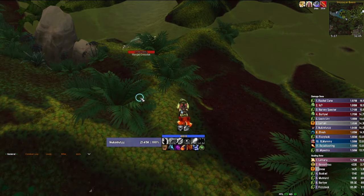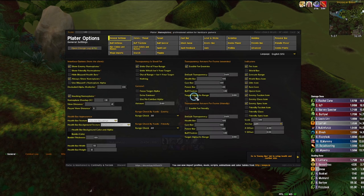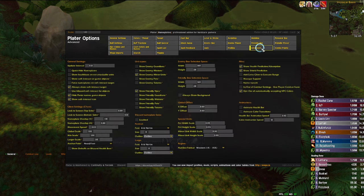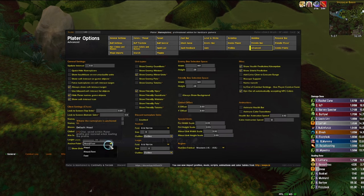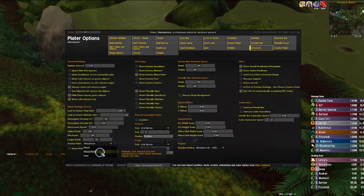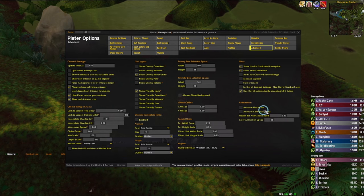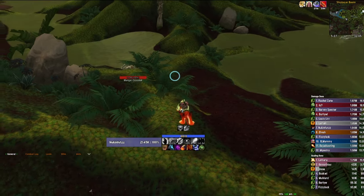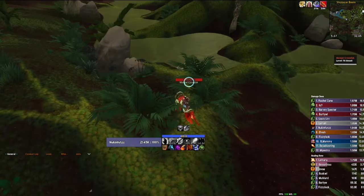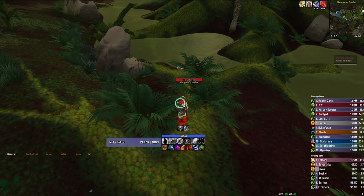I'll show you where the setting is really quick. You open up Plater's options and click the advanced tab up here, and if you look near the bottom left there's an anchor point. You're going to set this to head/feet. Now whenever you encounter any enemies their nameplates will be under them, allowing you to click them easier or just simply see them better and more centralized on your screen. The rest of my Plater profile is pretty simple — I'll link it down below in the description.